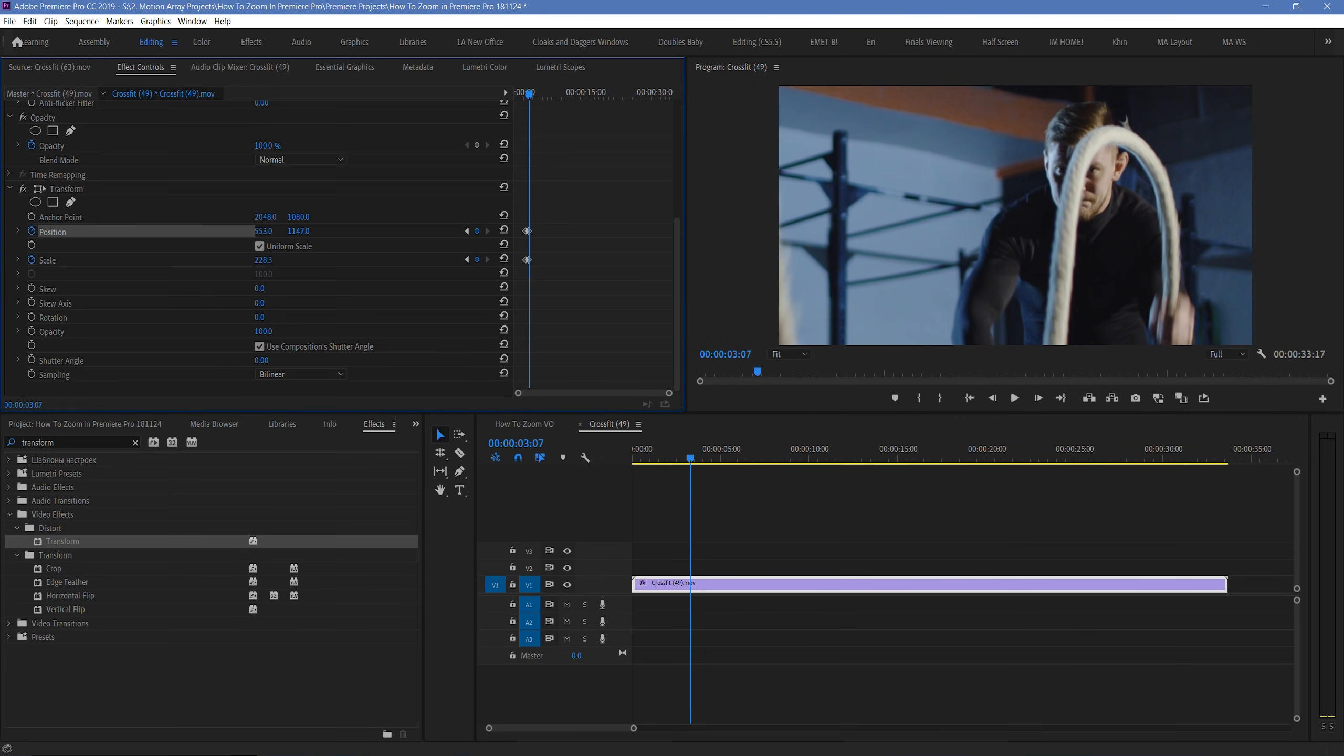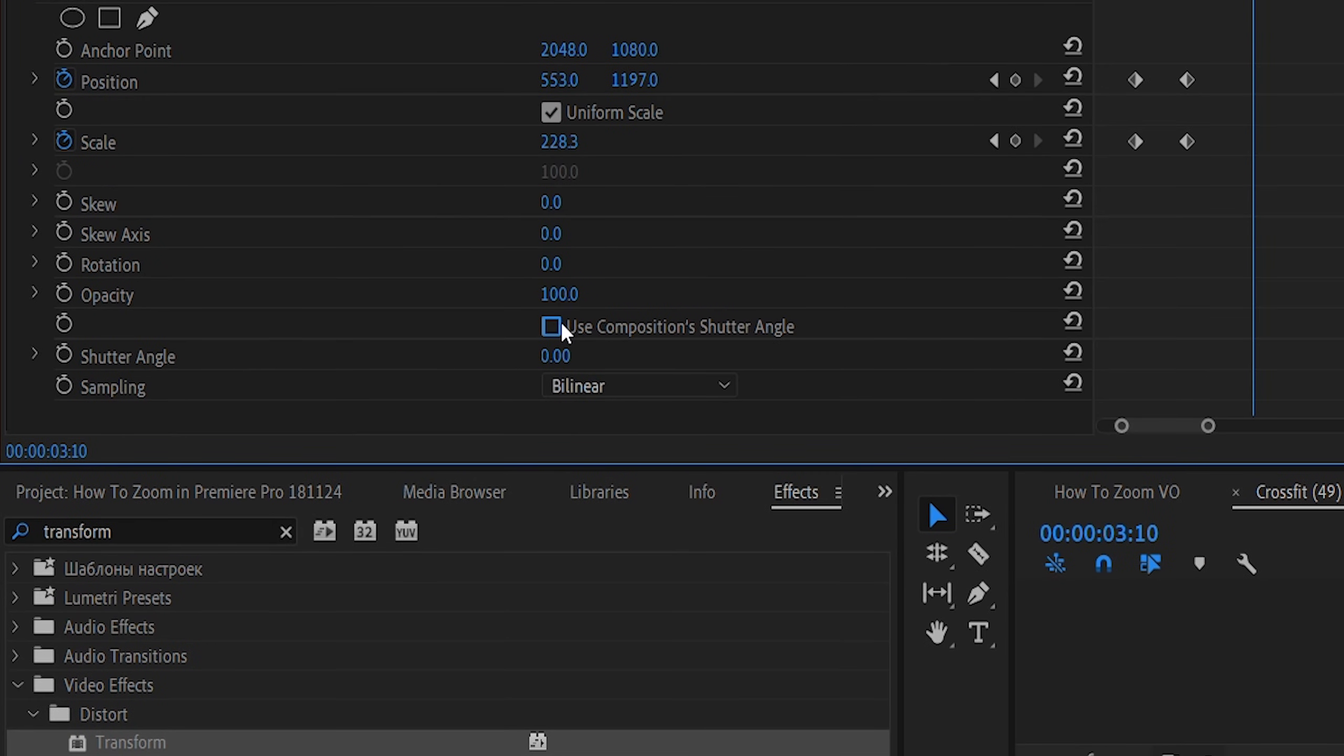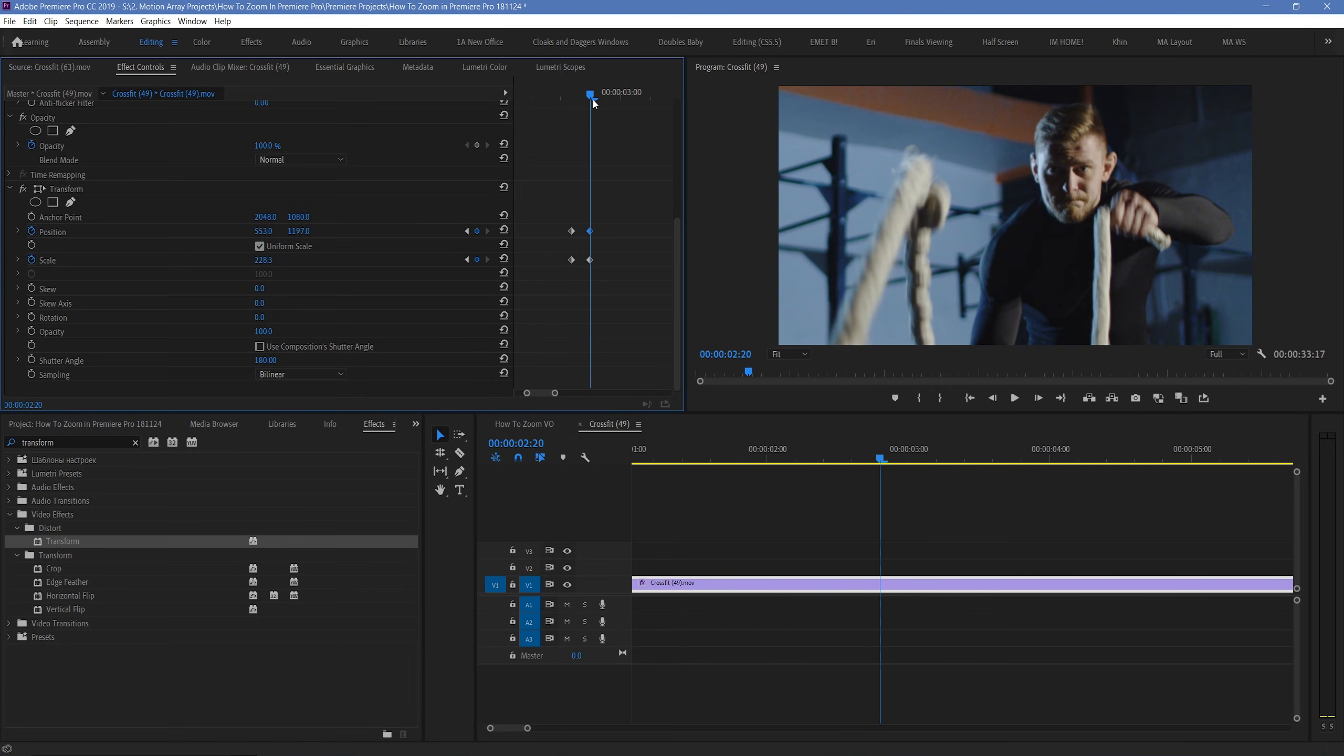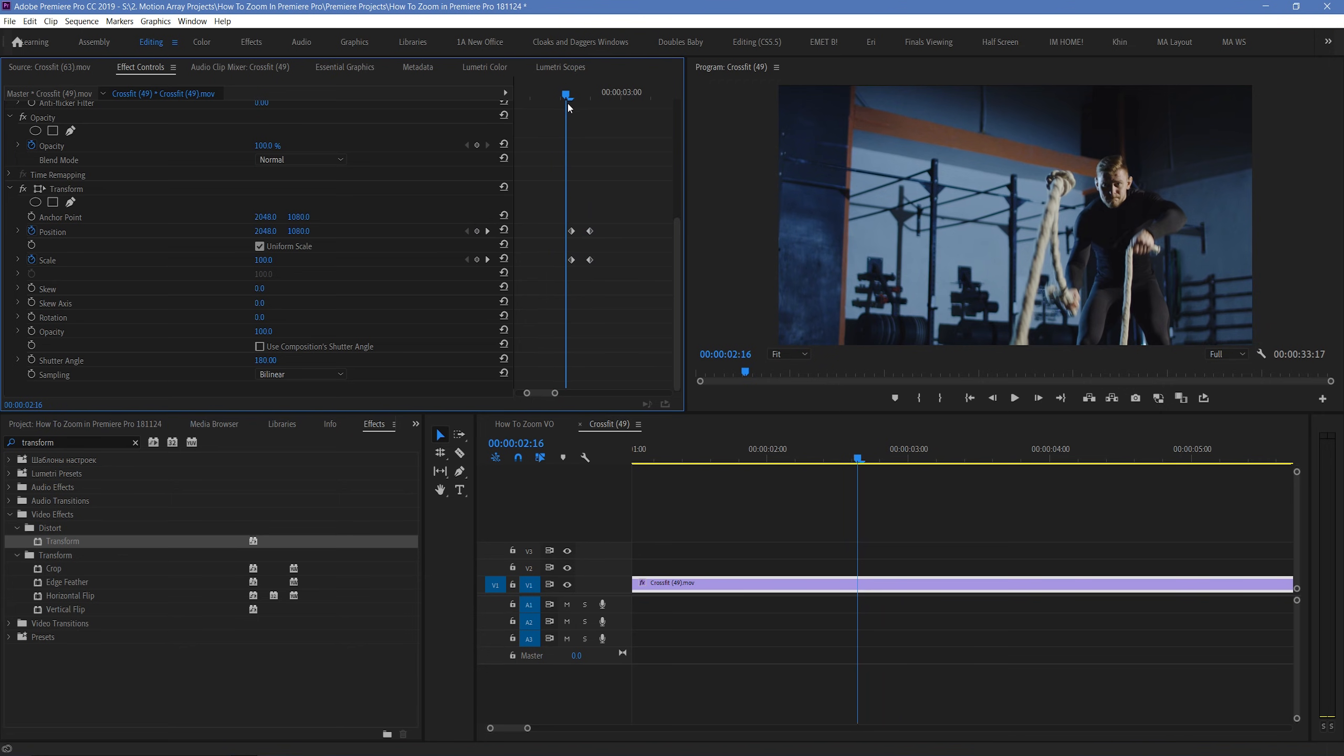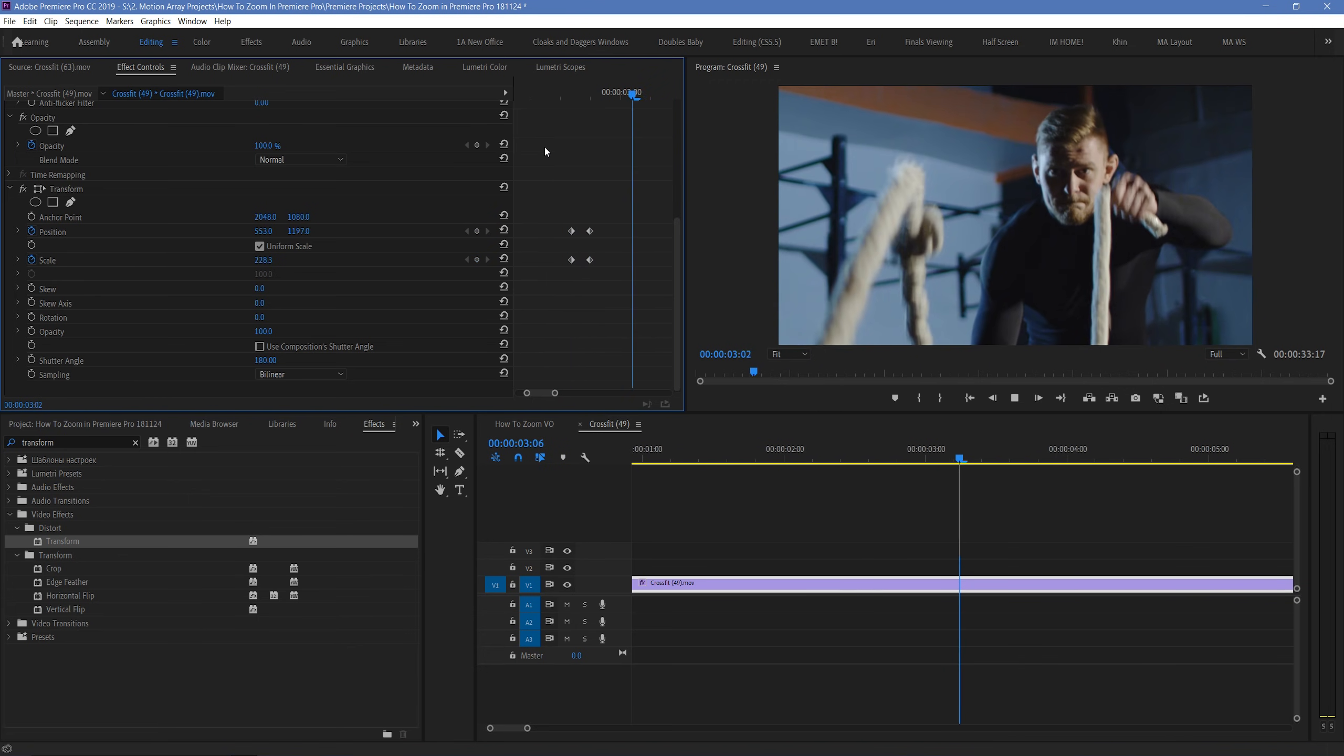Once we've done everything, it should look exactly the same. But now, if we uncheck use composition shutter angle, and then key in a manual shutter angle of 180, your effect will now have a realistic motion blur, as if the camera was actually zooming in real space towards your subject. It can help to give it a little bit of extra polish.